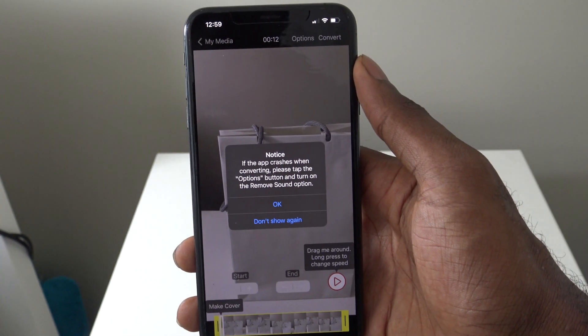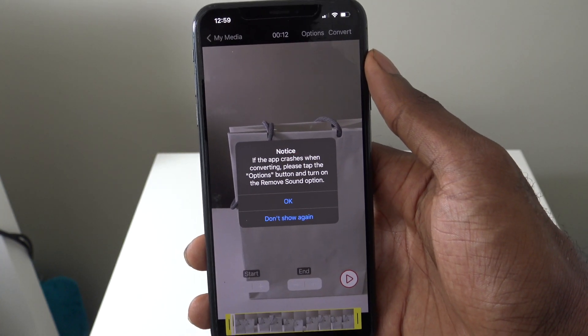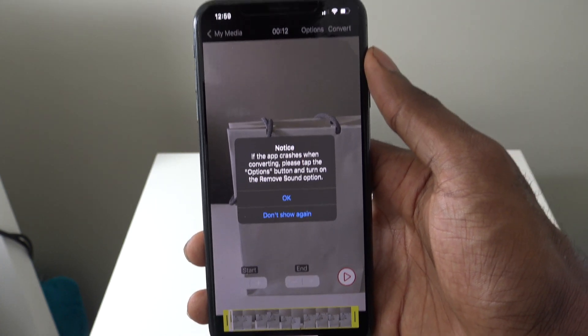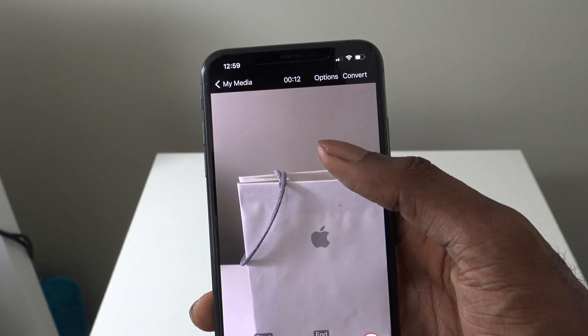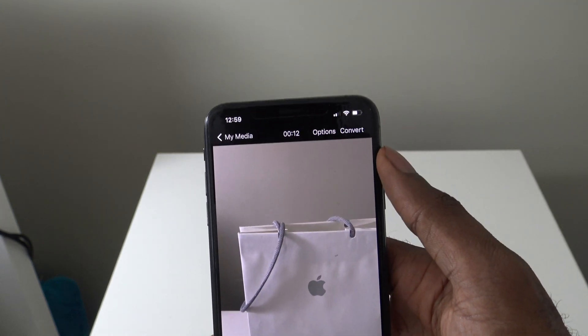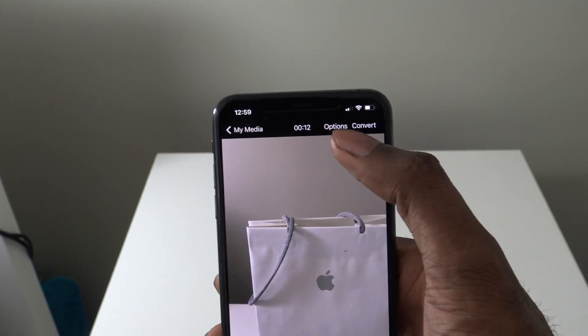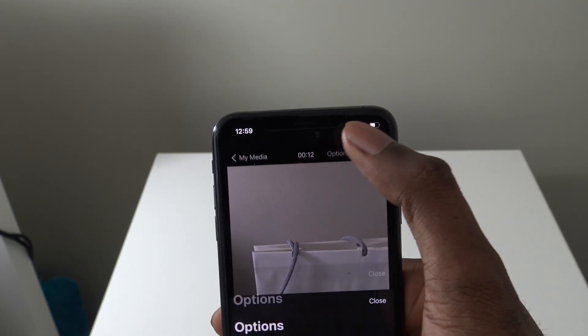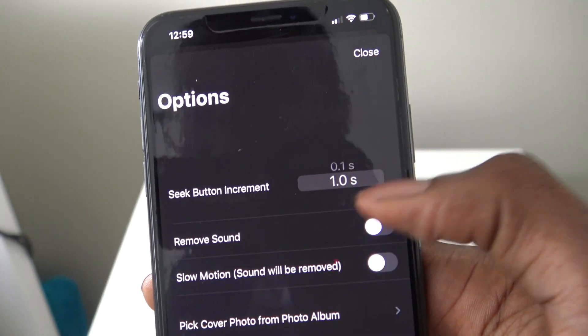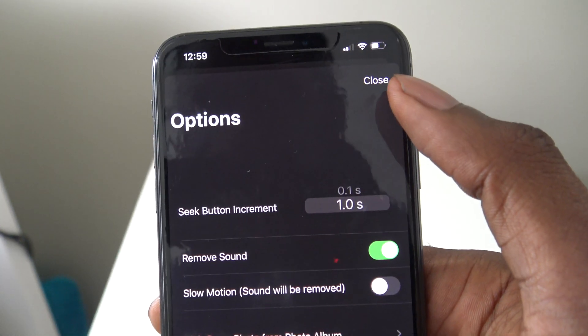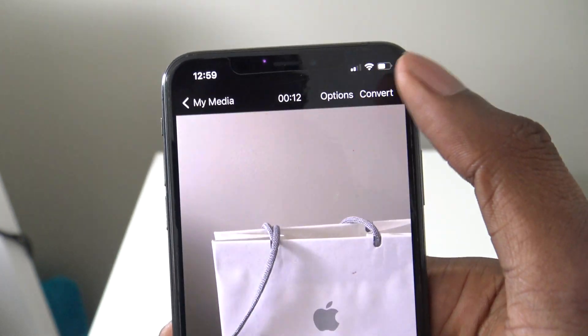So I just picked the video that I wanted. What we're going to do is just simply press OK. And now we're going to go into where it says Options, and then just simply press on Remove Sound and then hit Close.